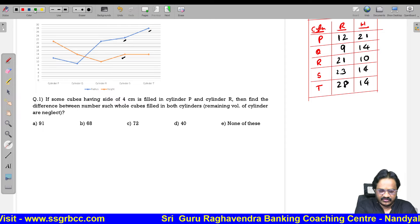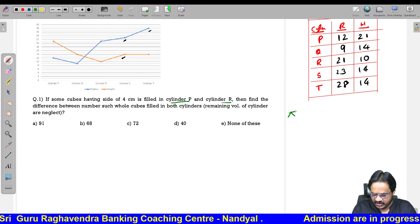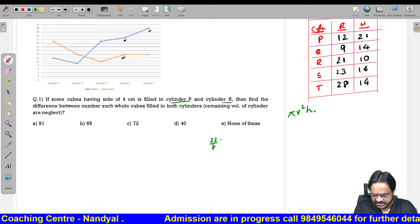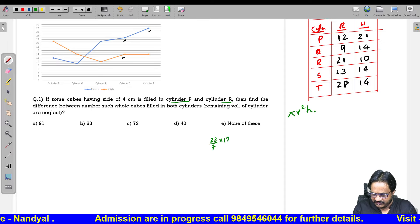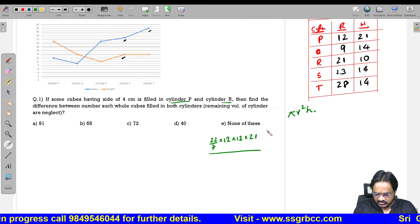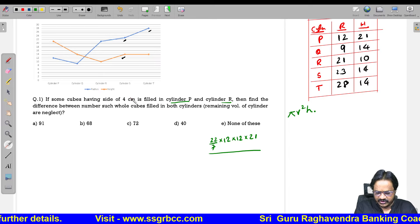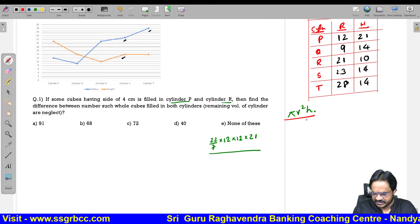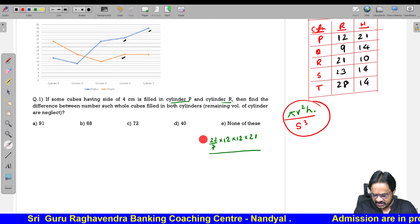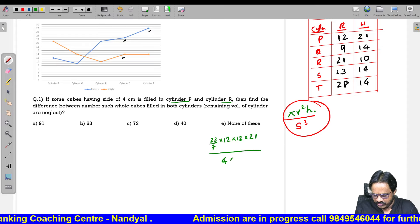We are taking two cylinders: cylinder P and cylinder R. For cylinder P, the formula for volume is pi R squared into H, that is 22/7 into 12 into 12 into 21. We need to divide the volume of the cylinder by the volume of the cube. Volume of cube is side cubed, so 4 into 4 into 4.